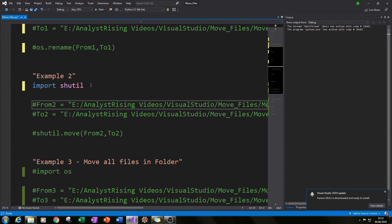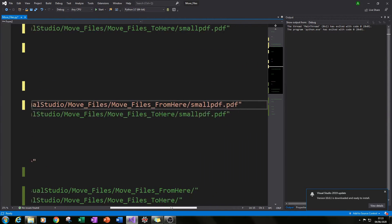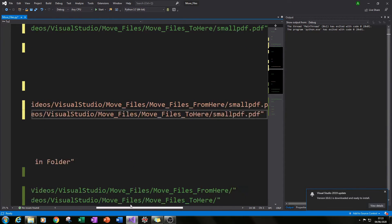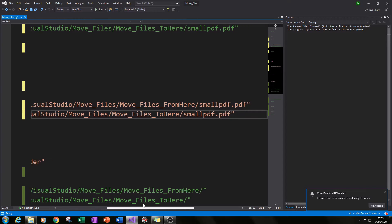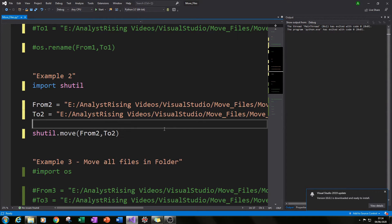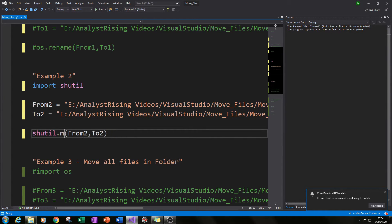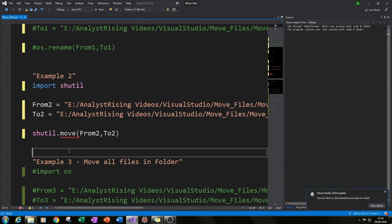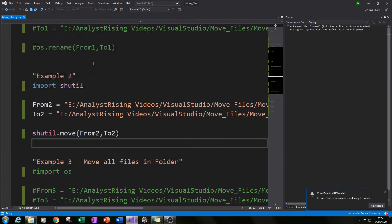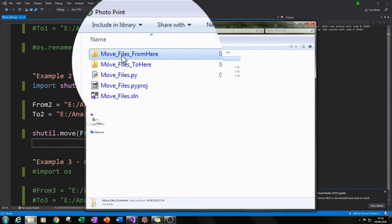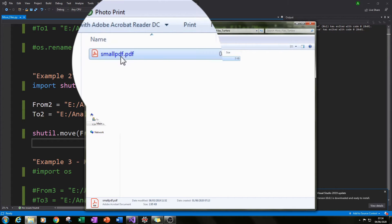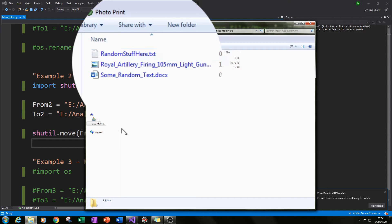For the second example we'll be using the shutil module. We import shutil, then we have 'from_two' with exactly the same path as before pointing to the small pdf in the 'move files from here' folder, and 'to_two' pointing to the 'move files to here' folder specifying the file. This time we use the 'move' function: shutil.move(from_two, to_two). Running it, we can see the pdf disappears from the 'from' folder and appears in the 'to' folder.